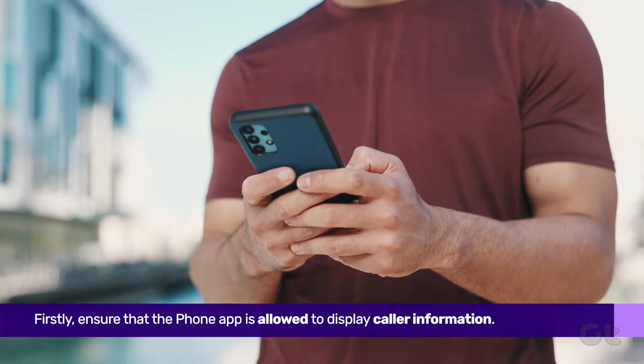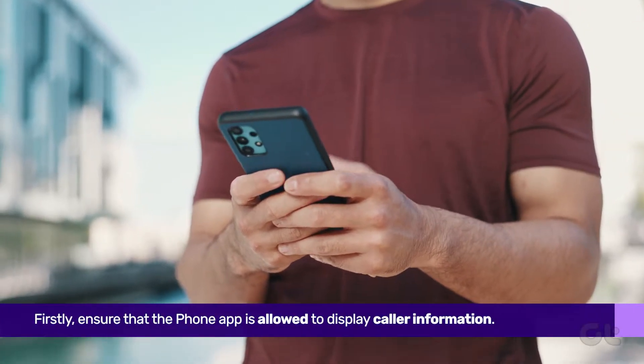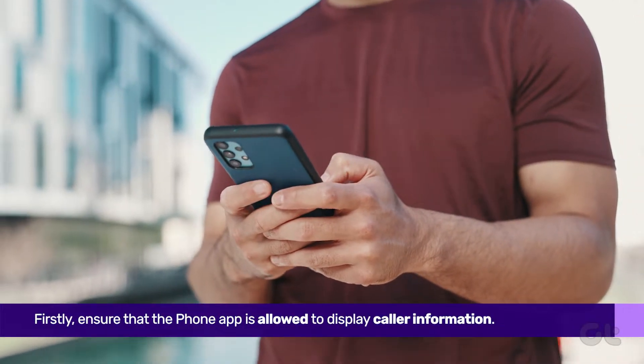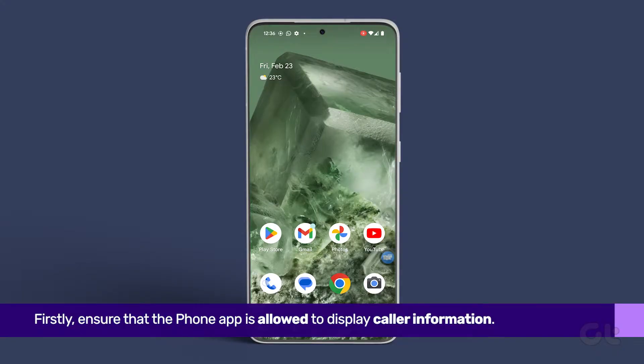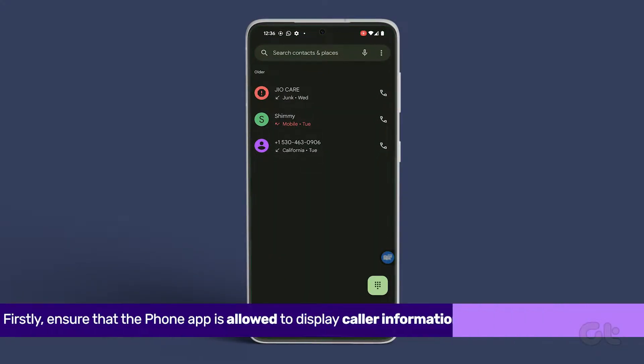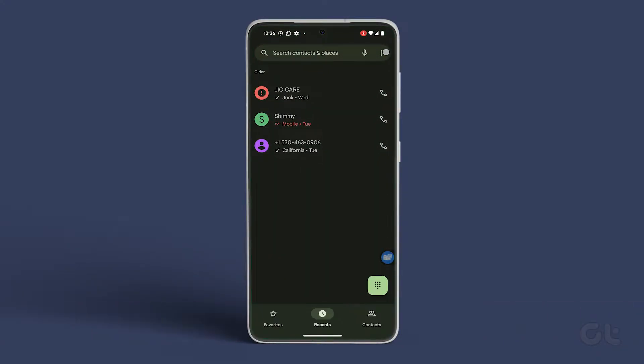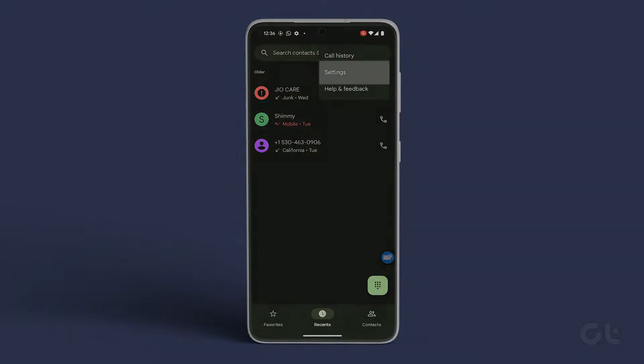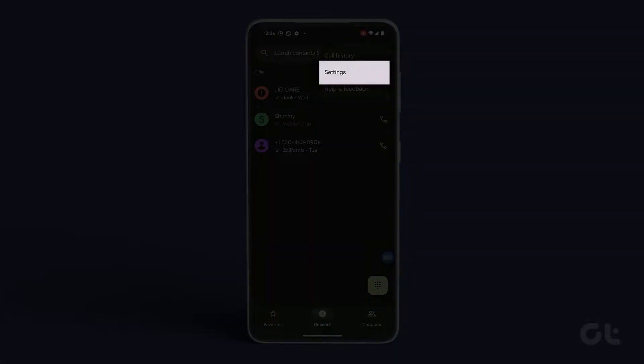Primarily, ensure that the phone app is allowed to display caller information. Open the phone app on your Android device, tap on the three-dot icon at the top right corner, and select Settings.